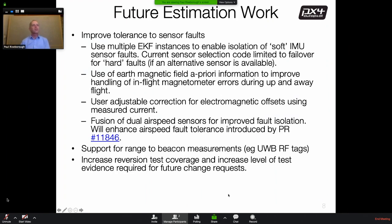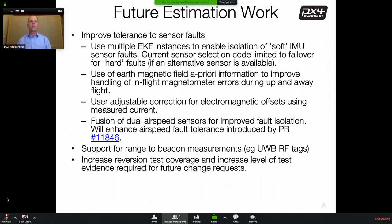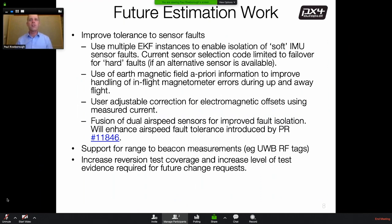In terms of future estimation work, the focus will be on improving tolerance of sensor faults and improving overall robustness of the code base, over and above adding additional features and support for new sensors. This is not to say that support for new sensor types won't be added, but the focus needs to be more on robustness and fault tolerance.